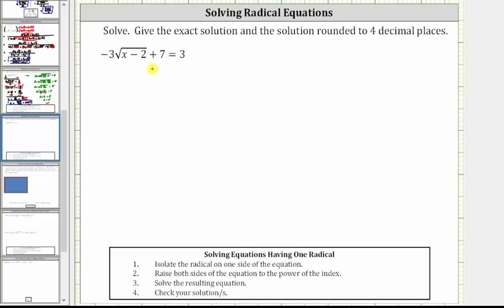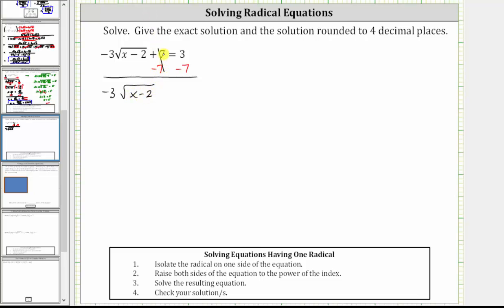Let's first subtract seven on both sides of the equation, which will isolate the square root term. Simplifying, we have negative three times the square root of the quantity x minus two, and seven minus seven is zero, so we have negative three square root of the quantity x minus two equals negative four.